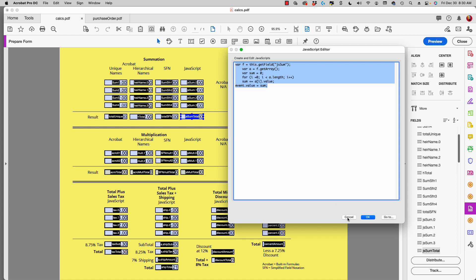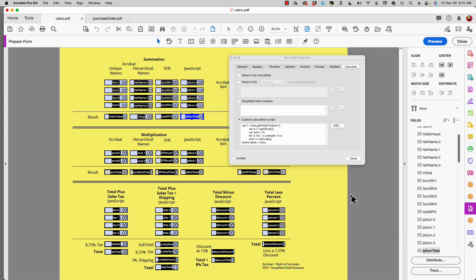If you have a page that has a hundred fields and you're going to sum all of those fields, this script is going to work identically regardless of how many fields you have in a column.